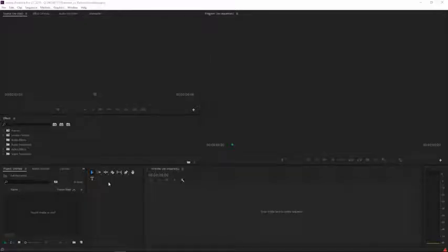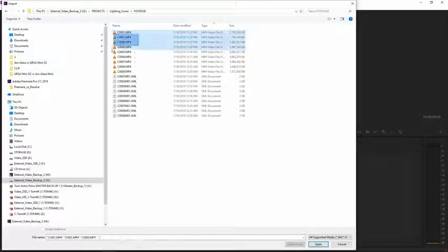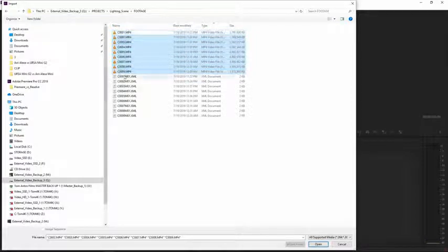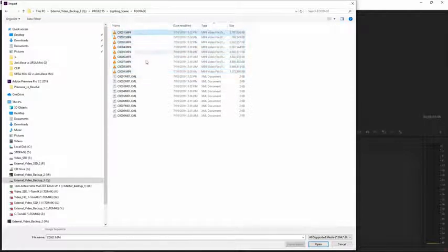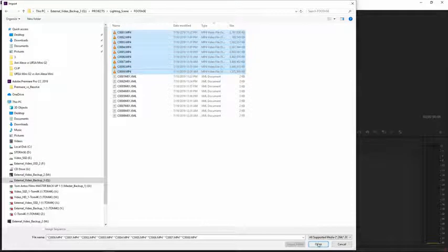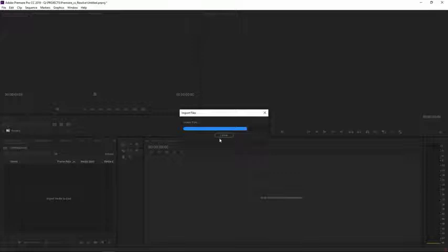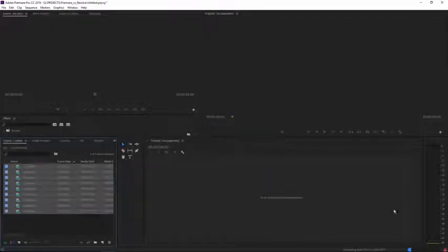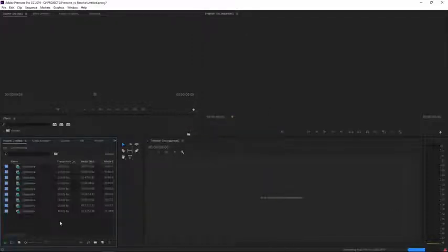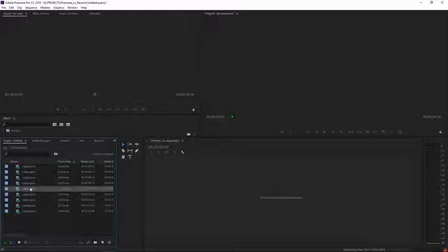So the first test I'm going to do in Premiere is just see how fast it is importing footage. So here I'm going to just import these 9 clips and I've never imported this into Premiere so you're going to see what happens. So I'm importing it, this is how long it takes. And as you can see it's imported but it still has to go and generate what's up here it says generating peak files. So it has to do that for each file. So you can see,